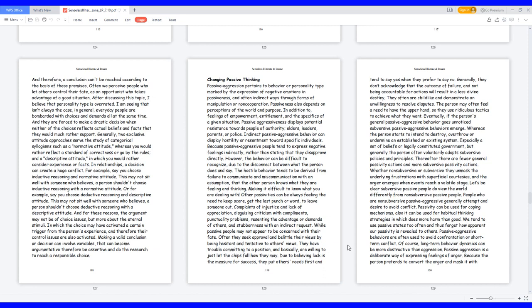And for these reasons, the argument may not be of choice issues, but more about the external stimuli in which the choice may have activated a certain trigger from the person's experience, and therefore their control issues are also activated. Making a valid conclusion or decision can involve variables that can become argumentative. Therefore, be assertive and do the research to reach a responsible choice.